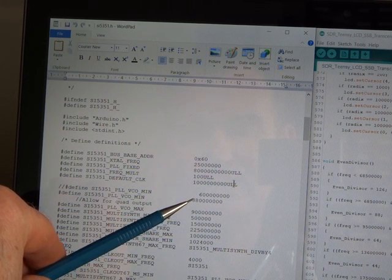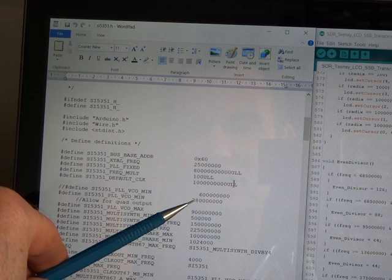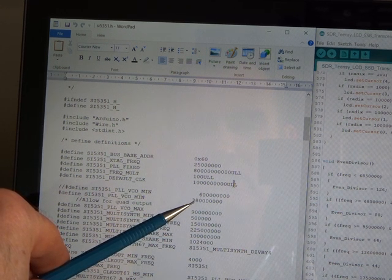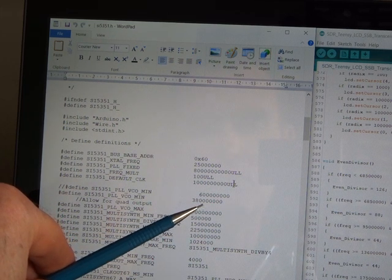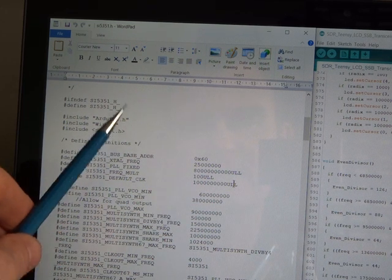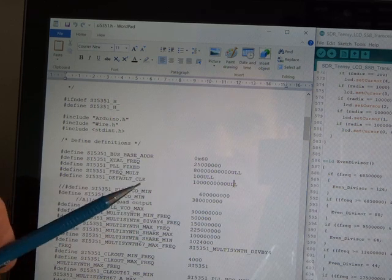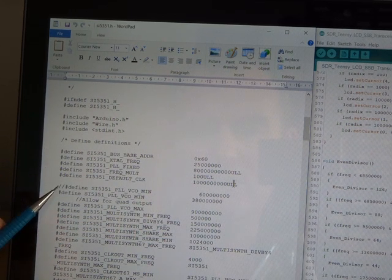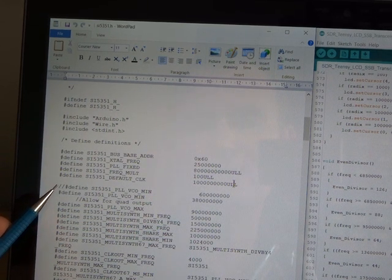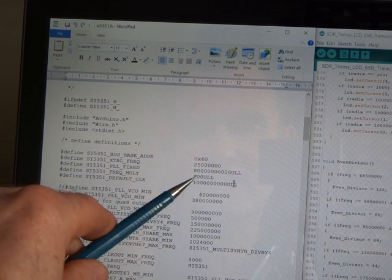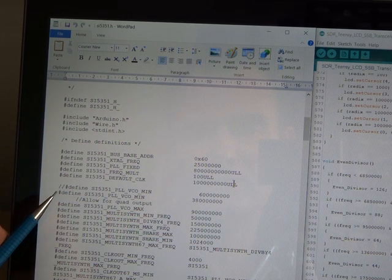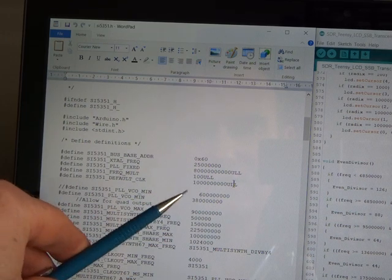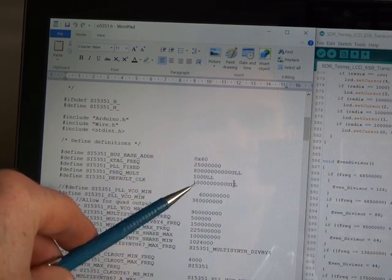He had changed it from 600 MHz to 380 MHz. I haven't tried going any lower than that. I'm just using the value that he had been playing around with. So what I've done now, I've just commented out the existing line which had it at 600 MHz, and I'm just using this new value now of 380 MHz.